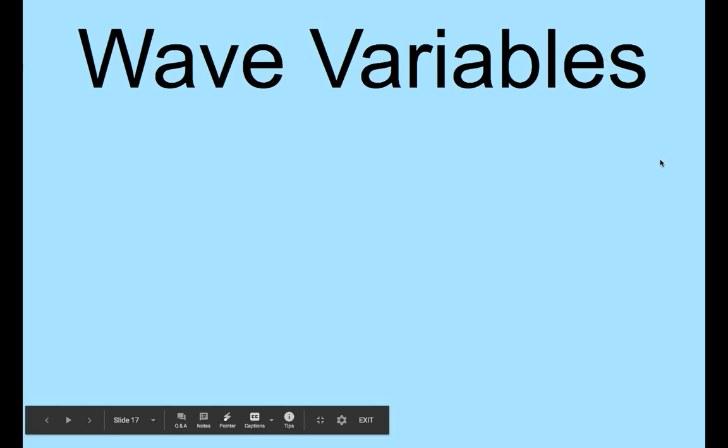Welcome students. So I am going to give you a little introduction on wave variables and how to solve these types of problems.